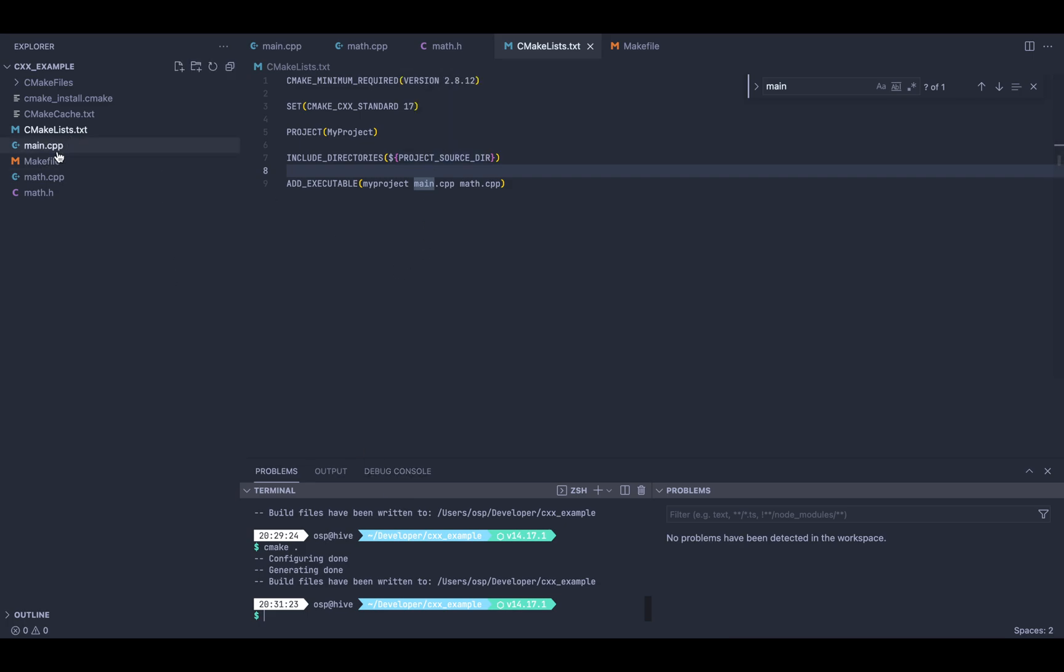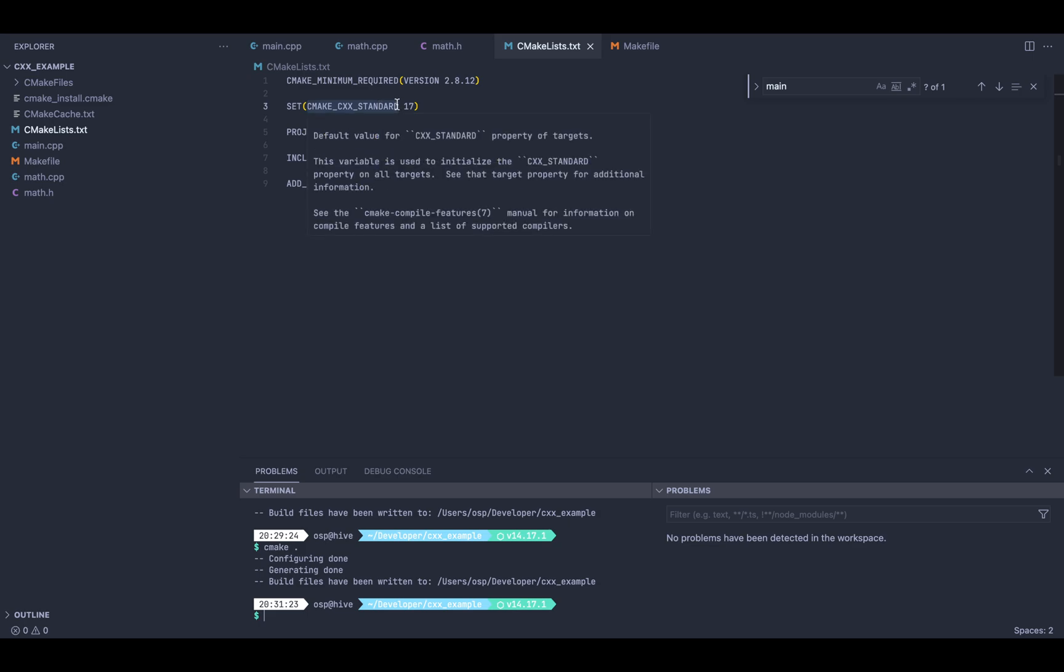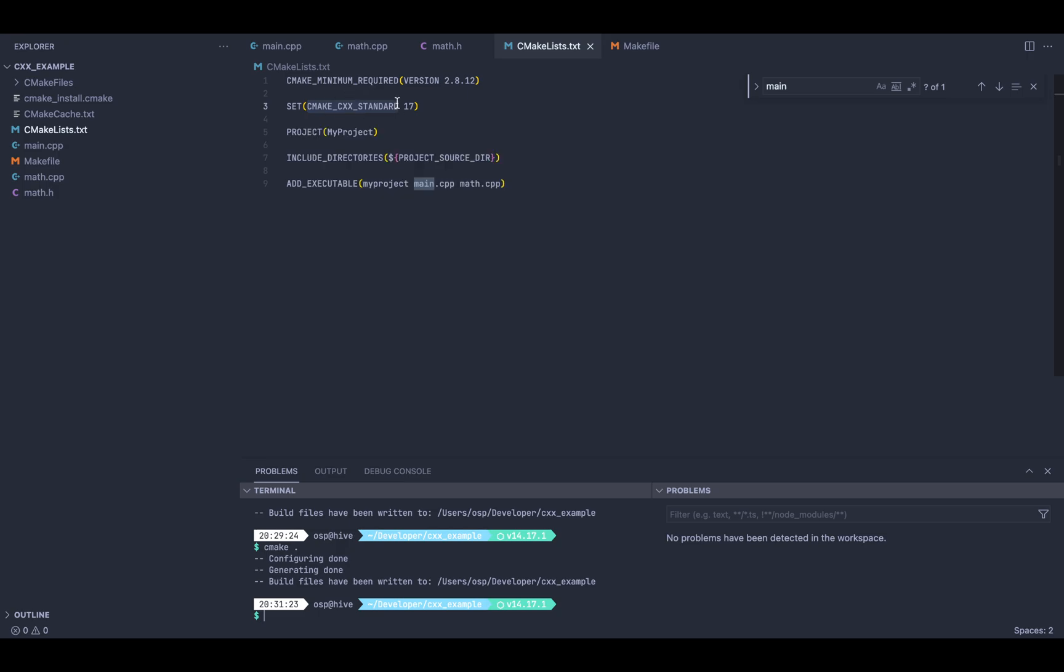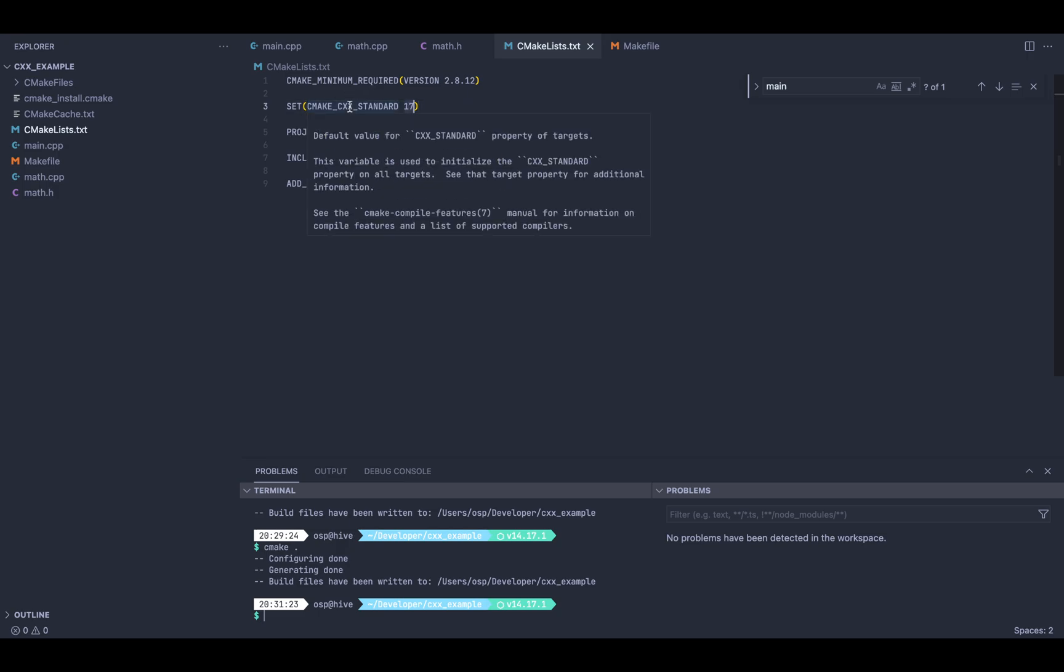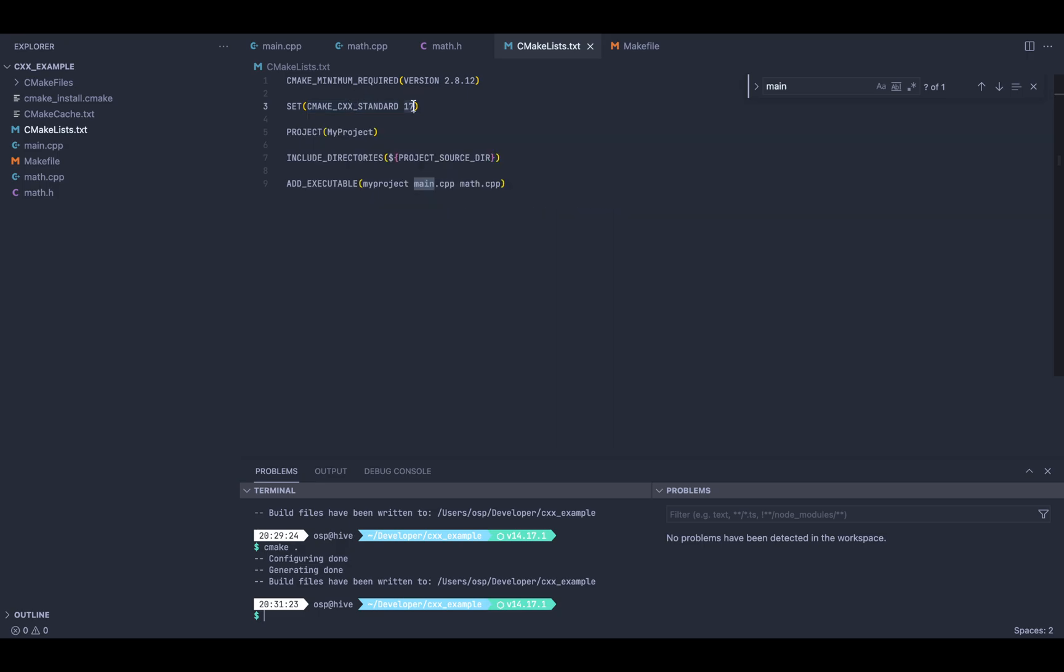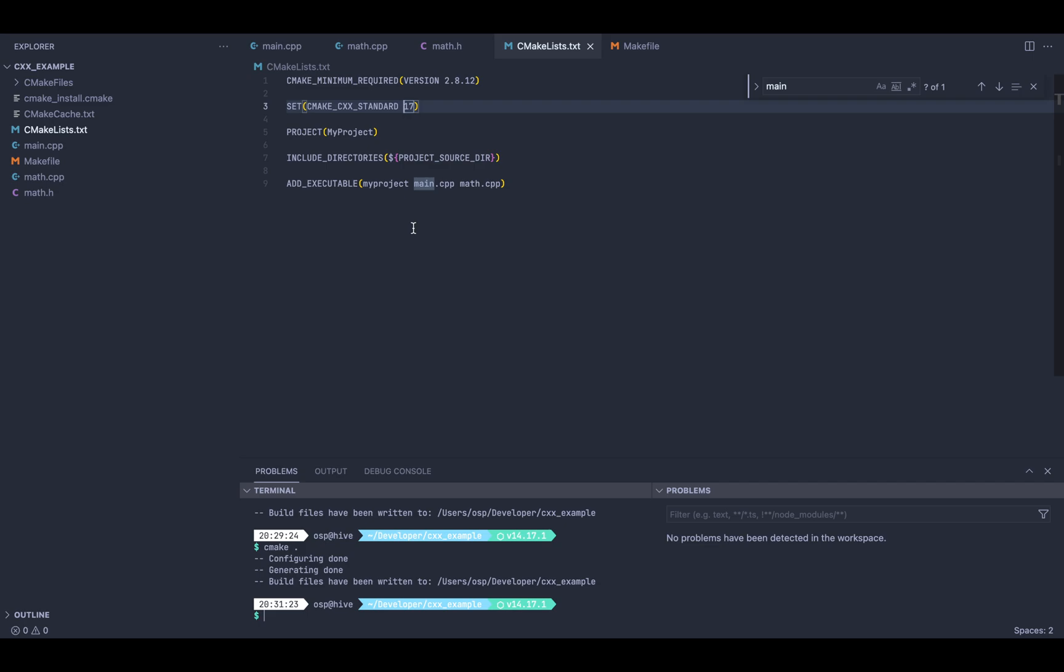One more important information about the CMakeLists file is that it can set up the compilation chain independent of your system. For example, I am specifying the C++ version that I'm using, so instead of me having to tell the compiler for my machine this specific version, CMake takes care of that for me. It takes care of all the caches. Basically, it just makes the compilation a lot more stable and reproducible.